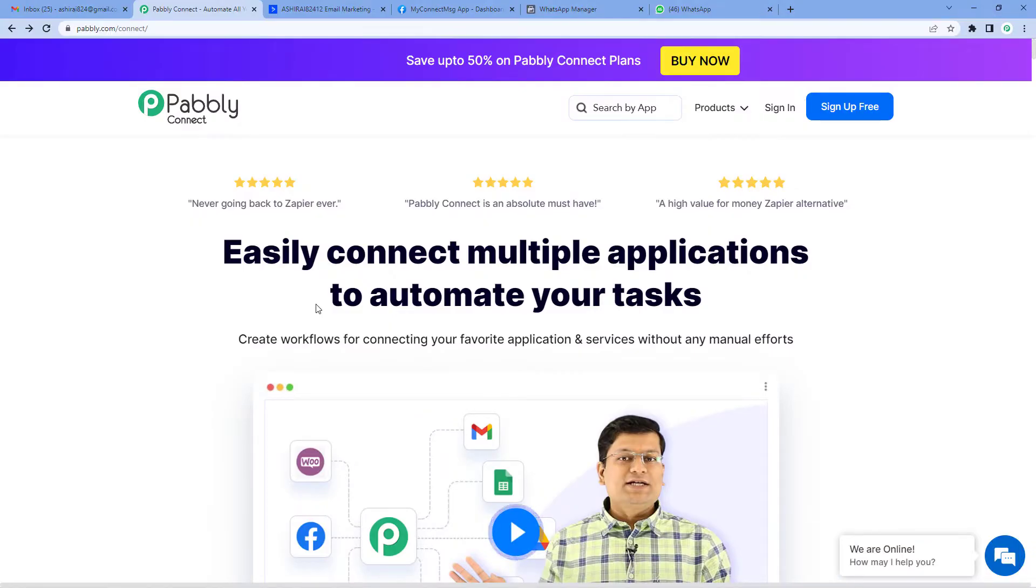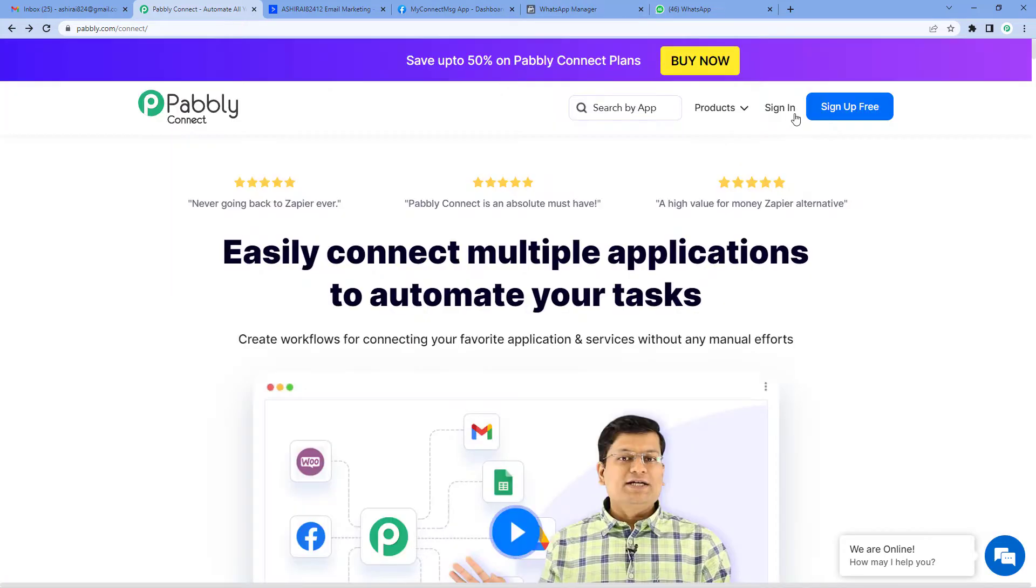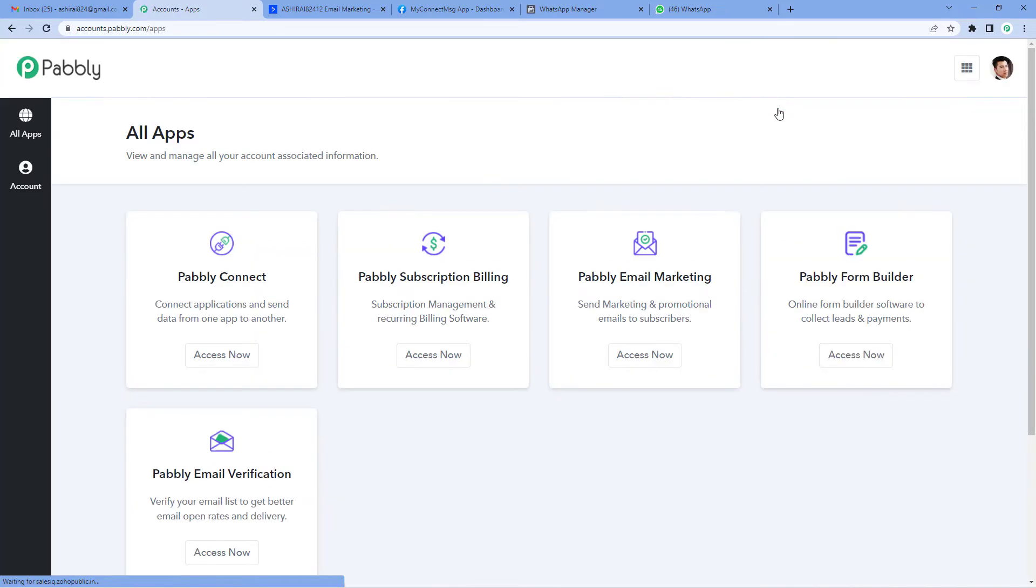To send WhatsApp messages for new tags in ActiveCampaign using WhatsApp Cloud API, let's first go to Pabbly's website. On the top right, you'll see two options: sign up free and sign in. Since I already have an account, I will just sign in. Now go to Pabbly Connect.